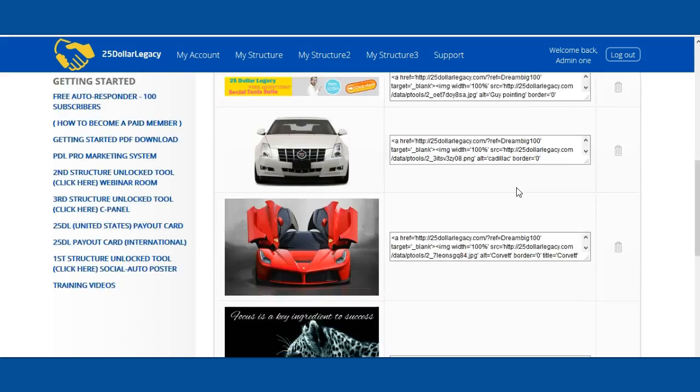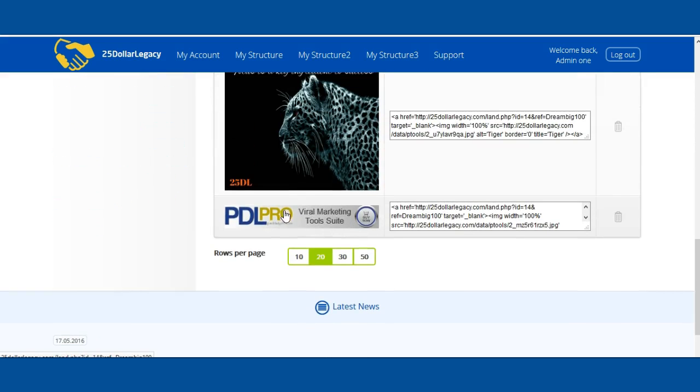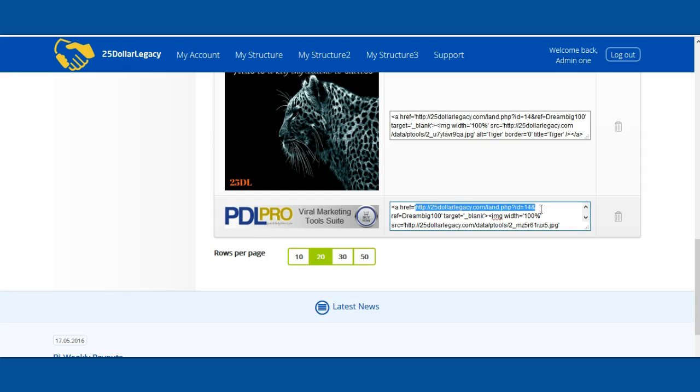You're going to notice it's now added here. When someone clicks on this banner, that's going to take them to the website that you chose, which is this one here, as you can see.